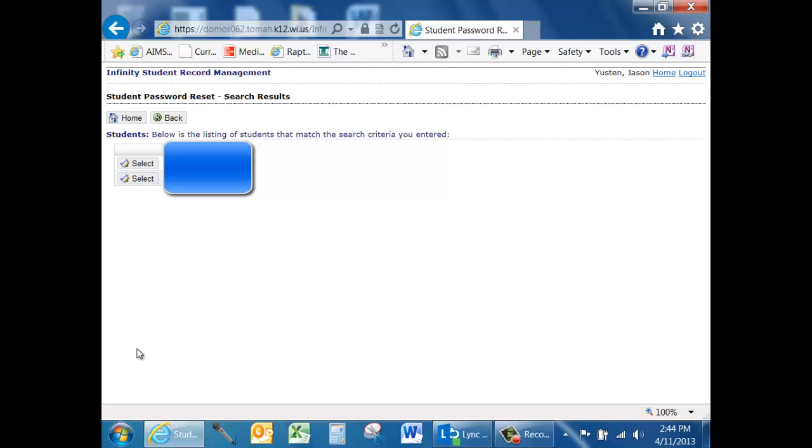Select the student you want to reset. Doing so will generate a password for you to give to the student. Keep in mind that you can only reset passwords for students who are currently enrolled in your classes.